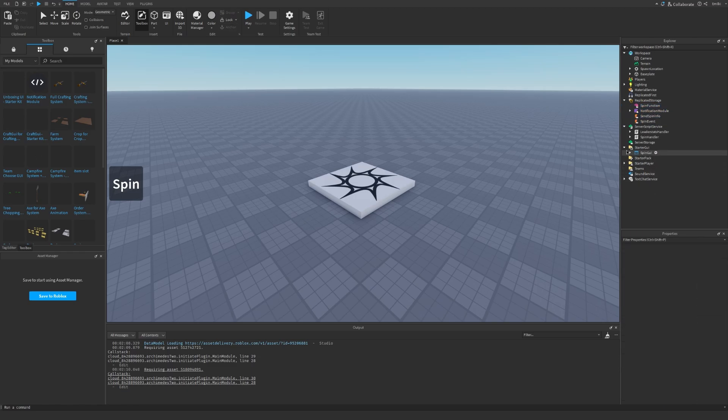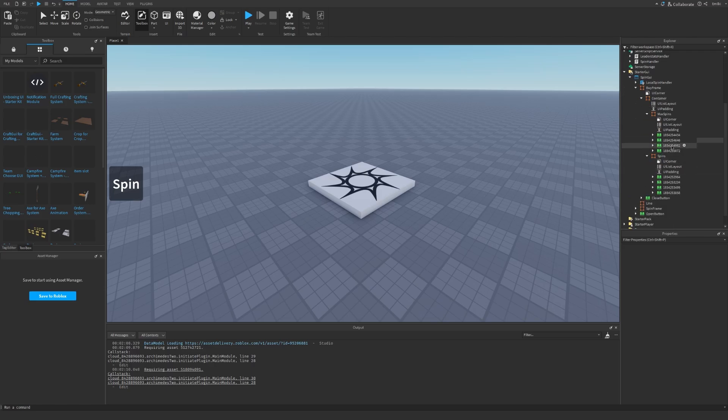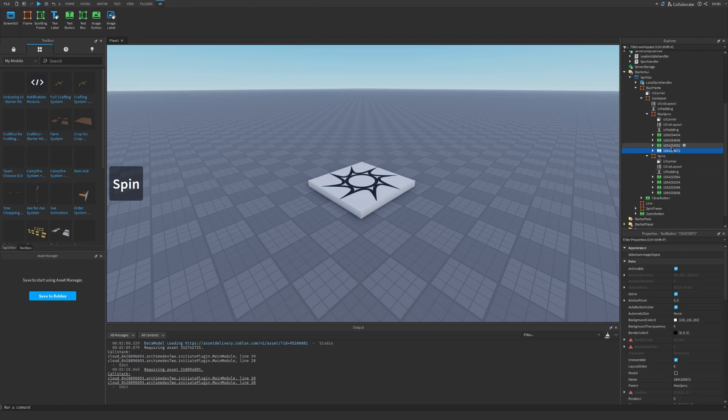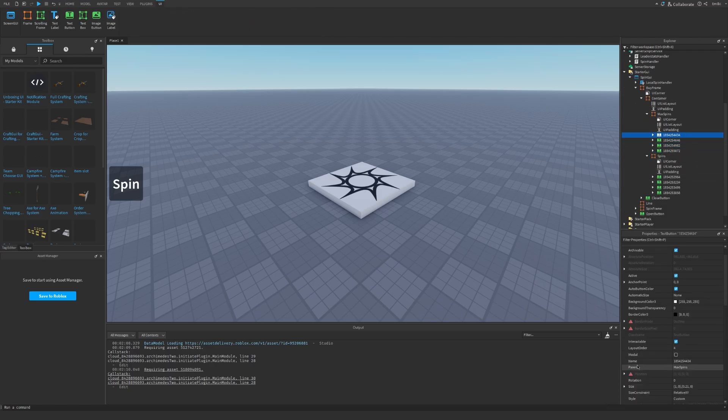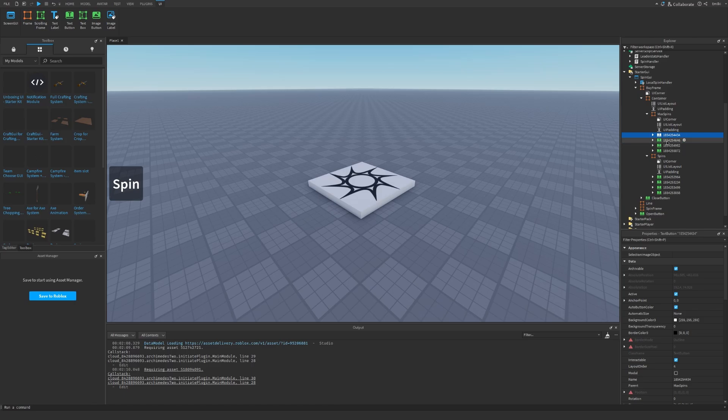Let's go inside this WinGUI and into the bi-frame and into the container. We can see these buttons with very weird names. That's because these are dev products so people can buy more spins for Robux. If you make some dev products, you can change these names to the ID of your dev products.